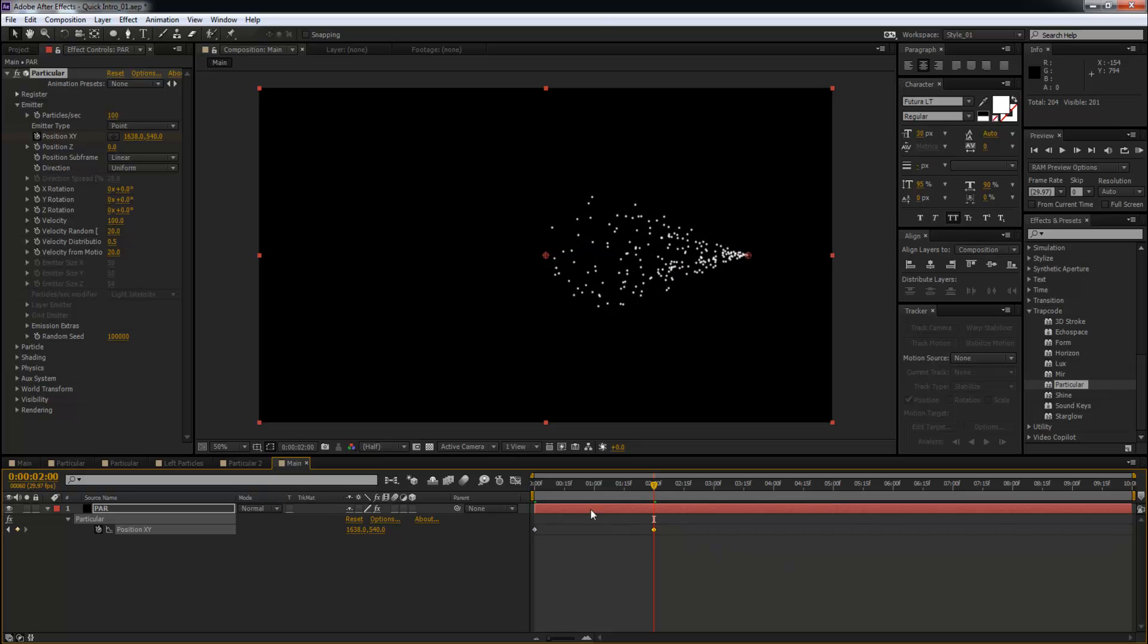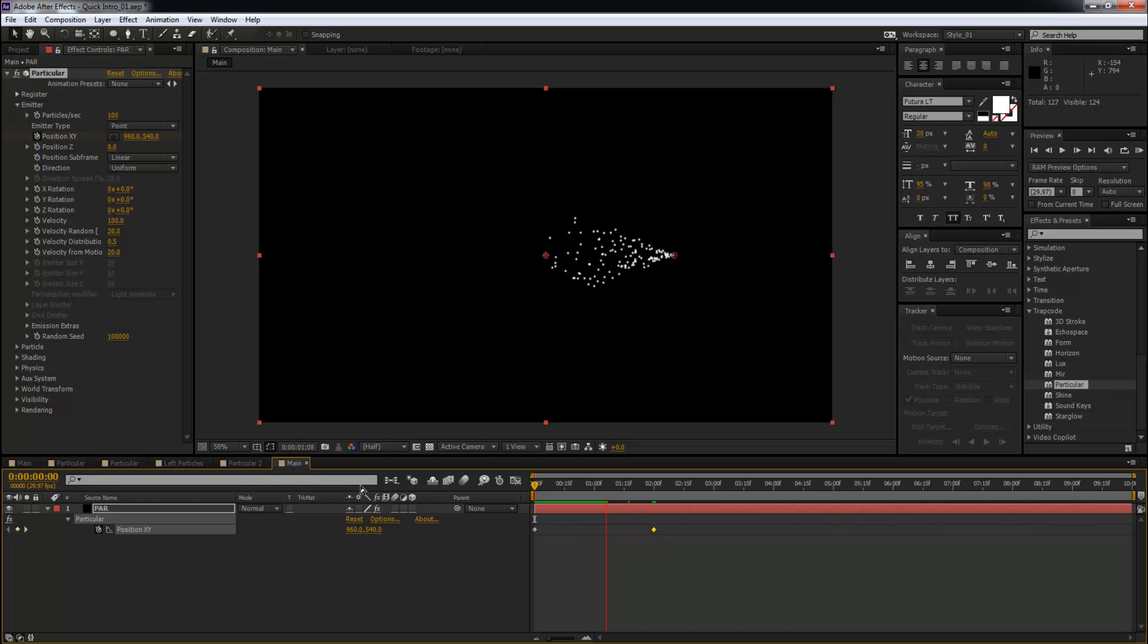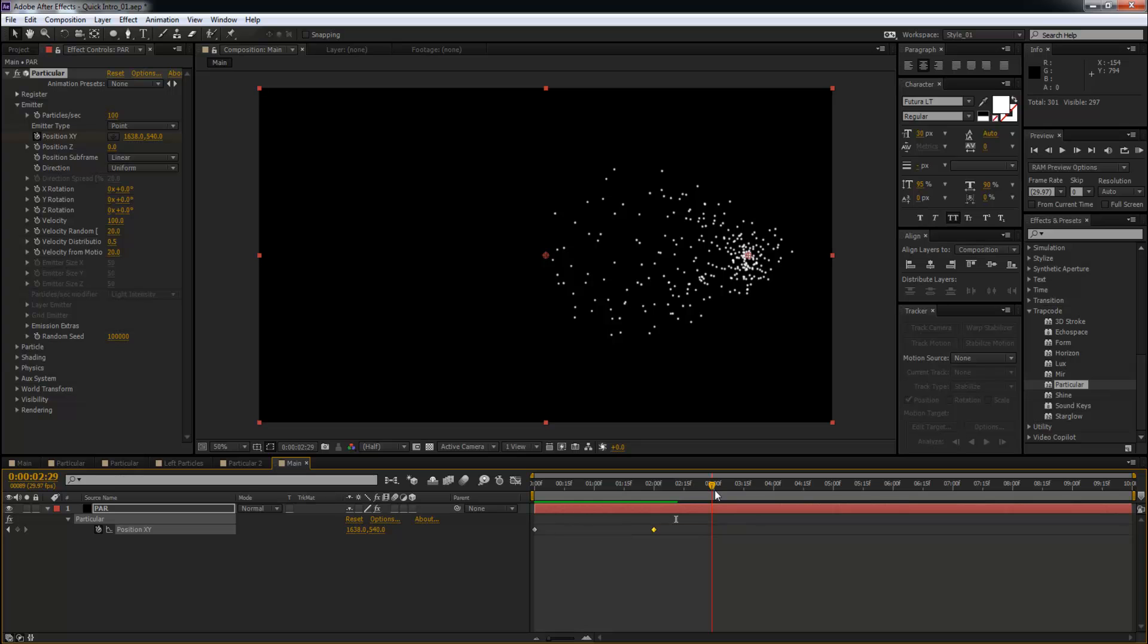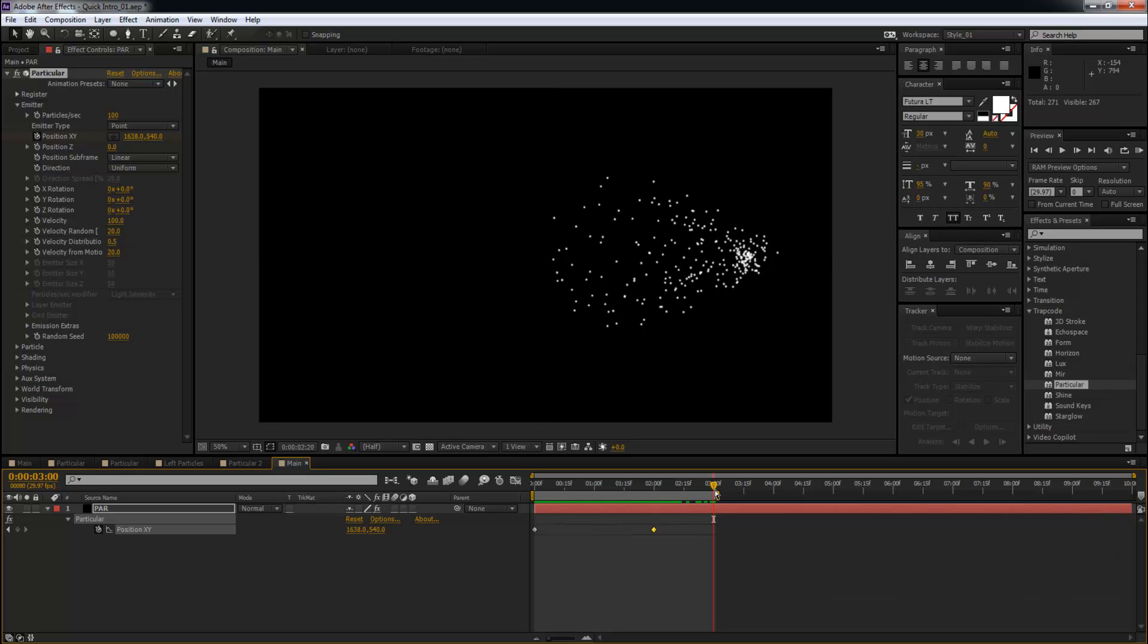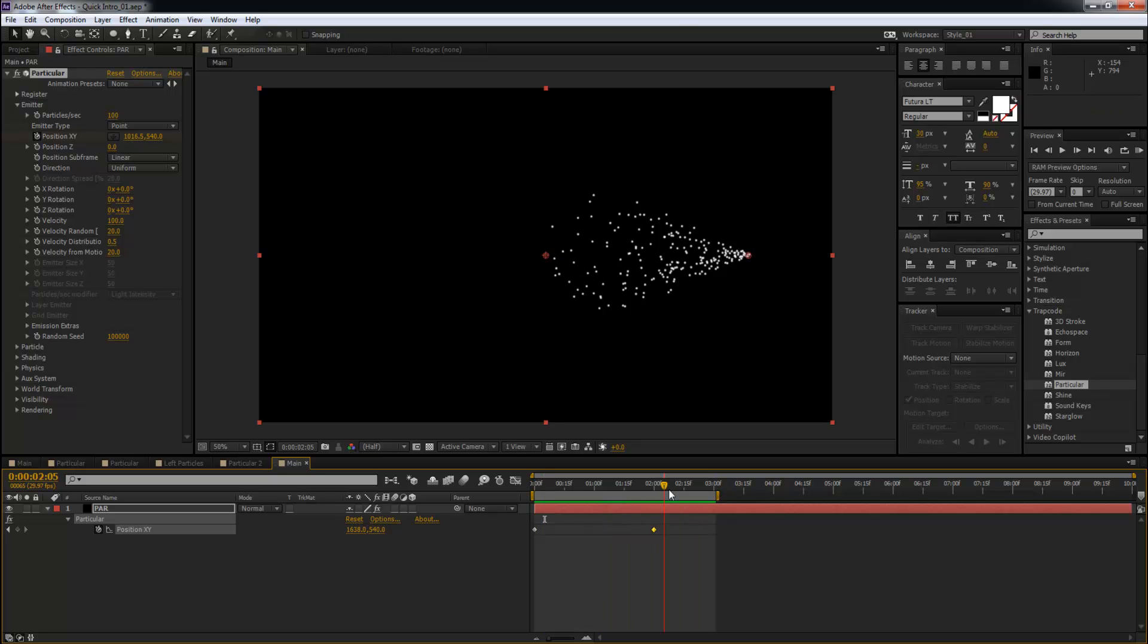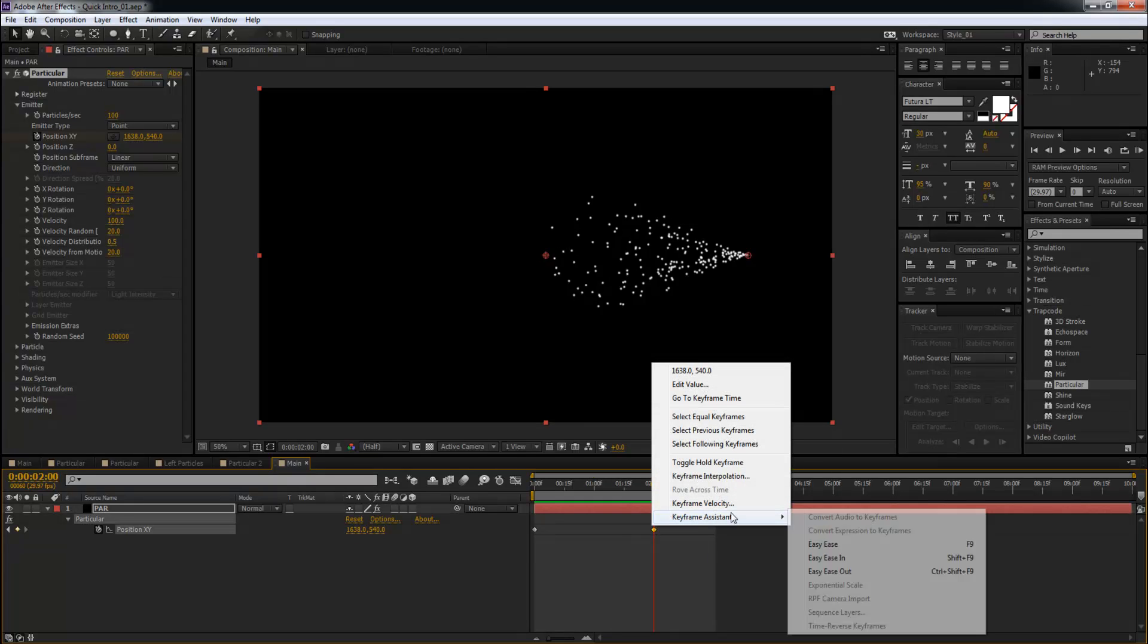Somewhere around there. So now if we were to play this, you can see we get a very nice smooth animation. Alright, and the end point for this animation is going to be three seconds.